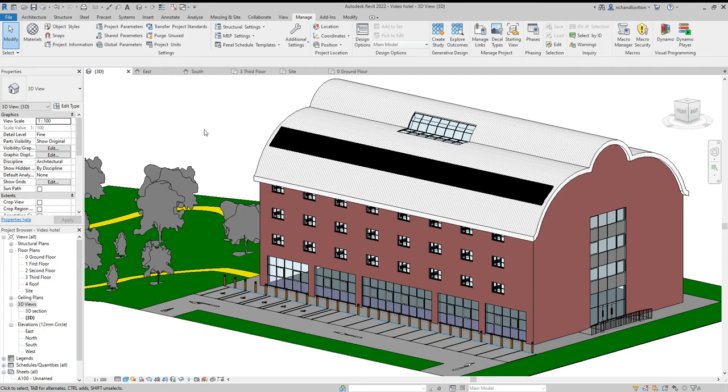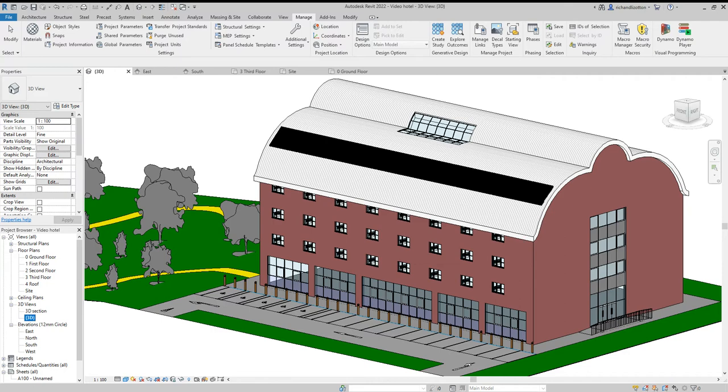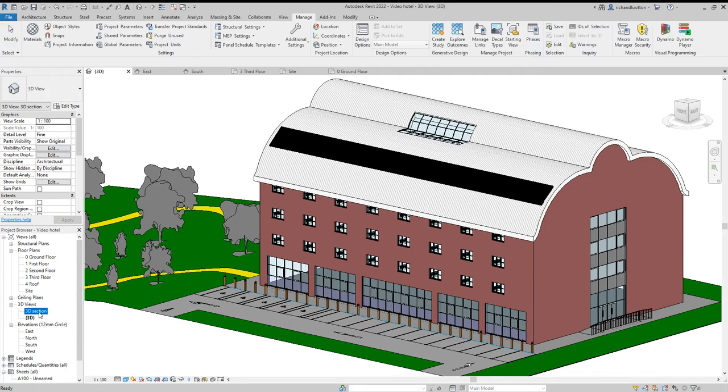What I'm going to do now is if we right-click in the project browser on our 3D view, we can duplicate this view. And then you can right-click on the copy and rename it. And I'm calling this one a 3D section.